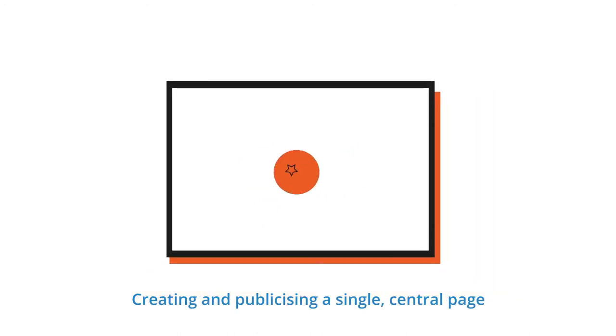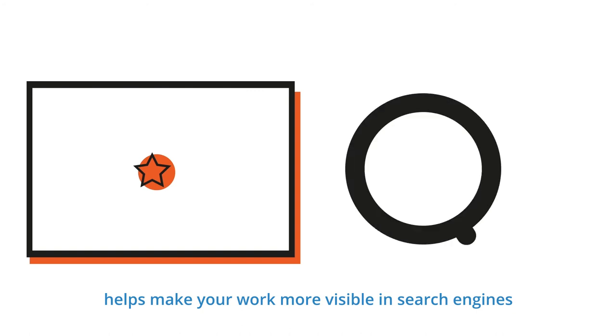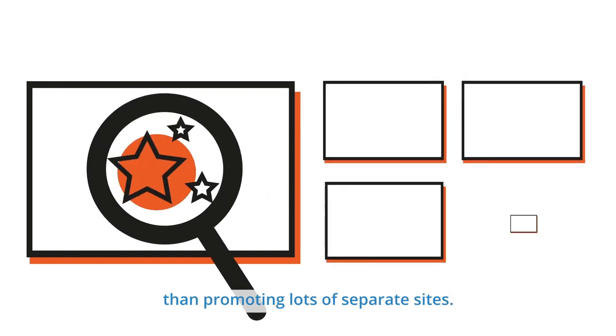Creating and publicising a single central page helps make your work more visible in search engines than promoting lots of separate sites.